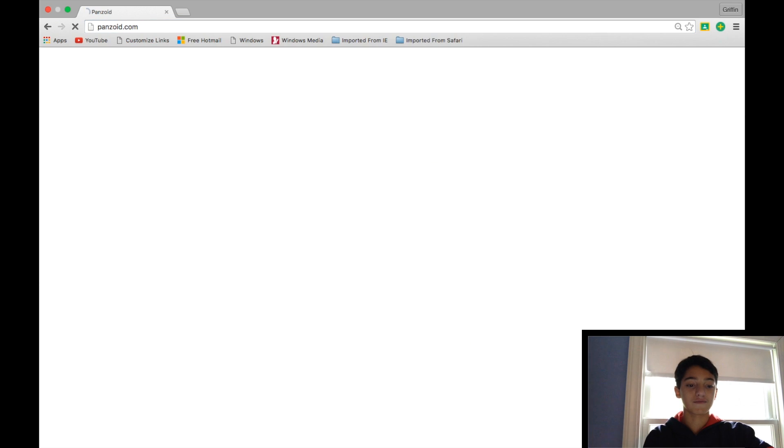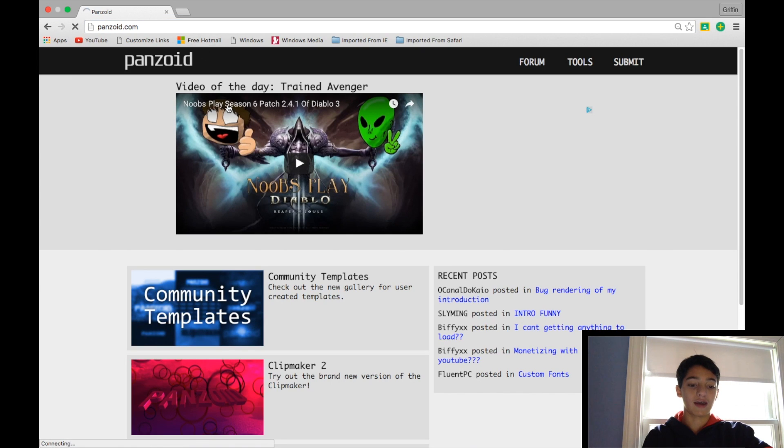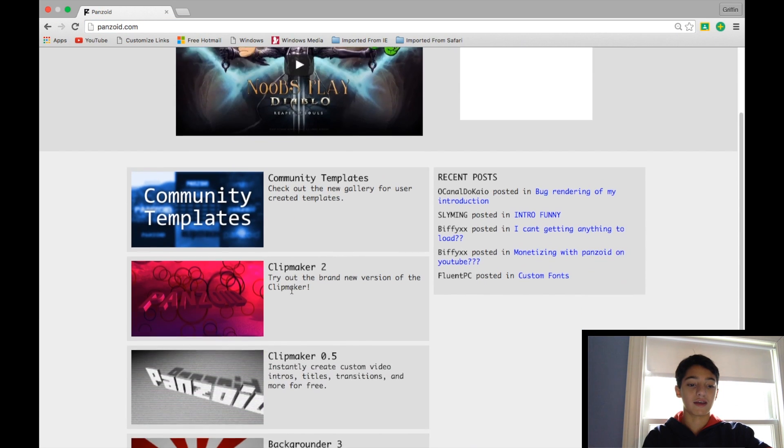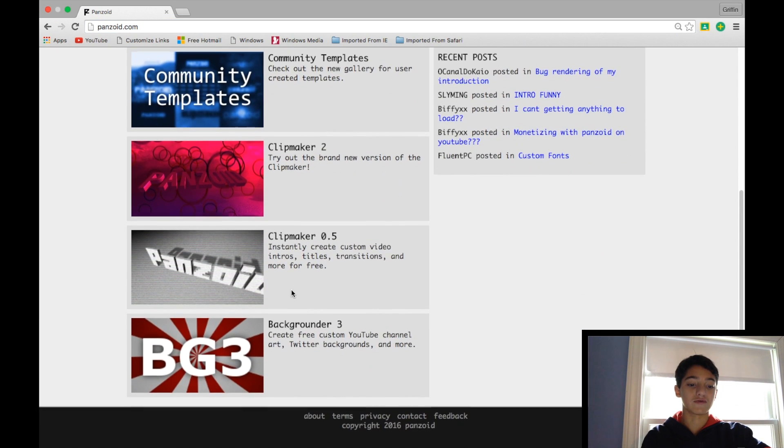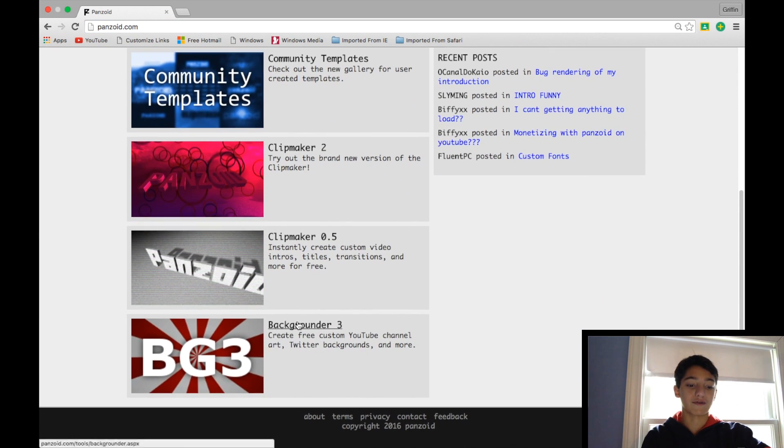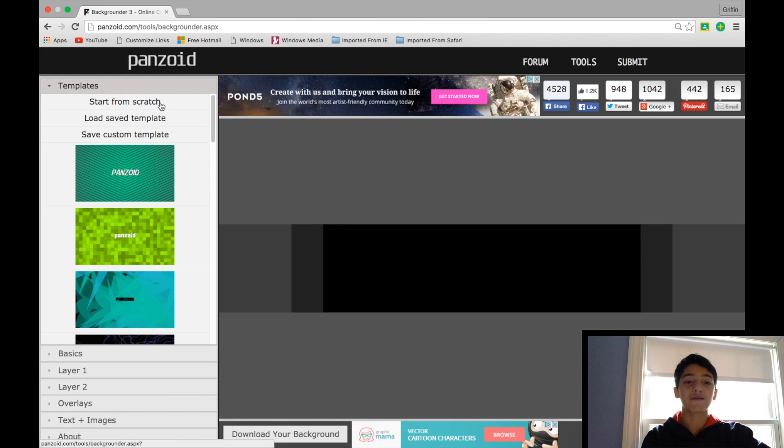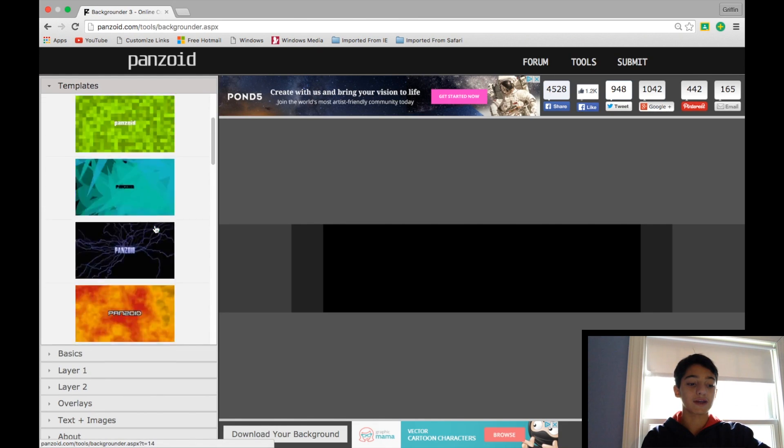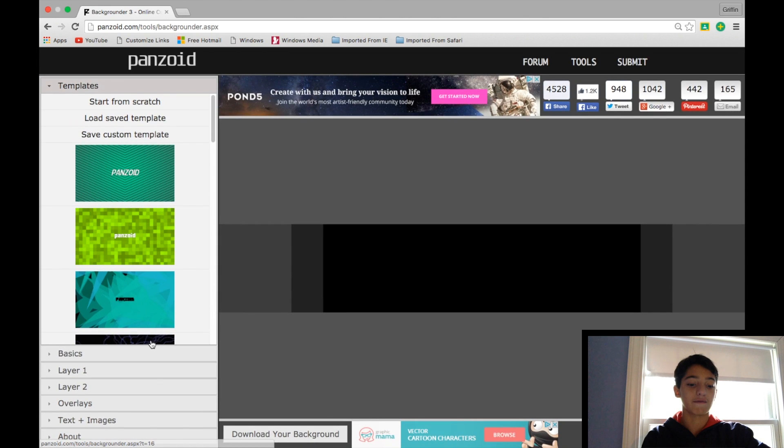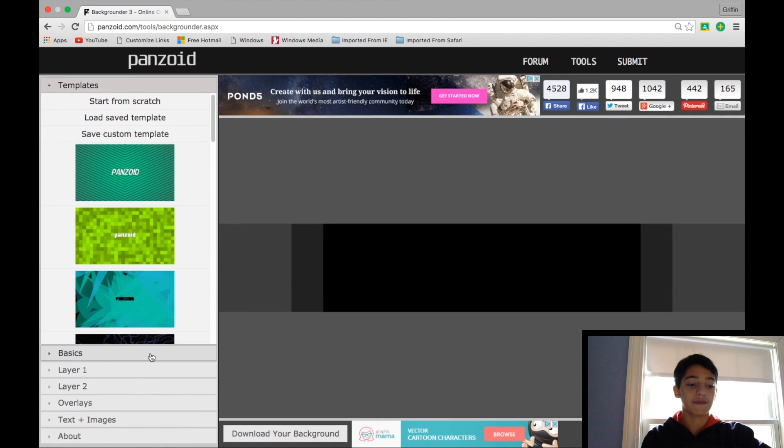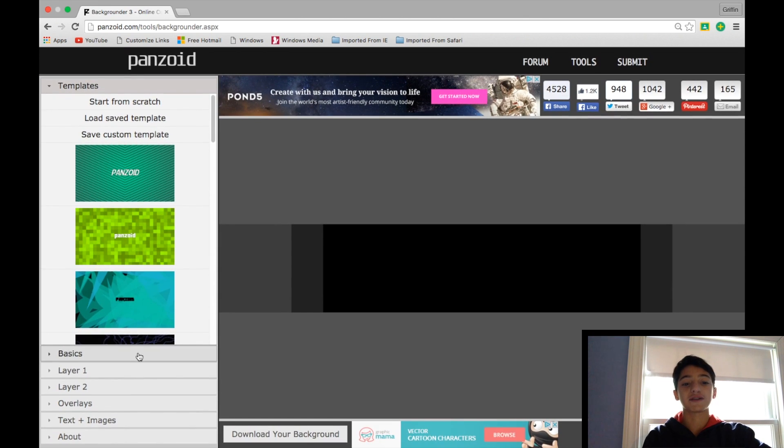Click enter and then head on over to Backgrounder 3. Now, Backgrounder 3 is a really cool photo editing software that is basically made for YouTubers.